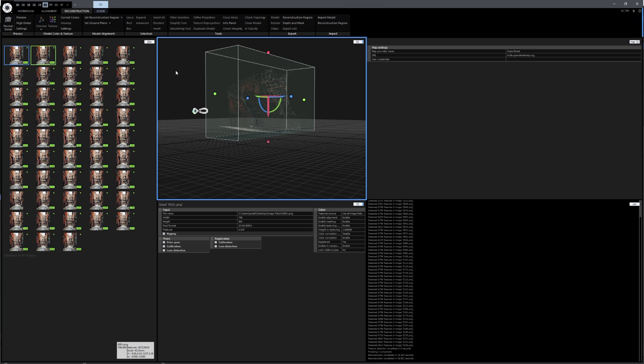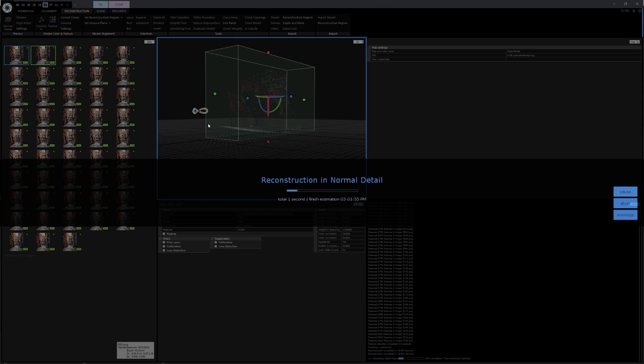But we can try to reconstruct a 3D model from it. So let's click on Normal Detail under Reconstruction, and see how it looks like.